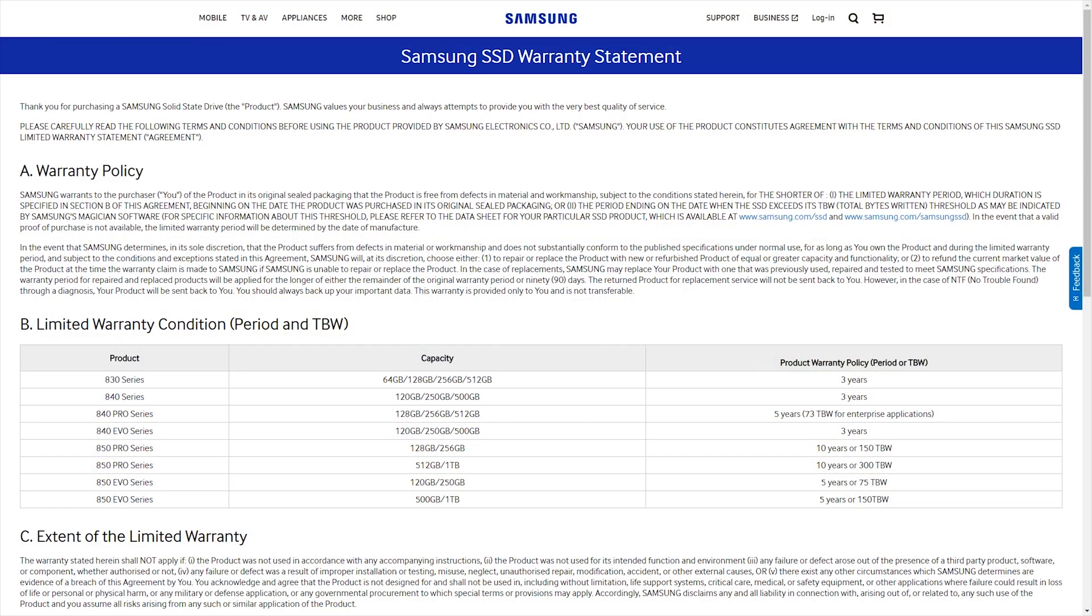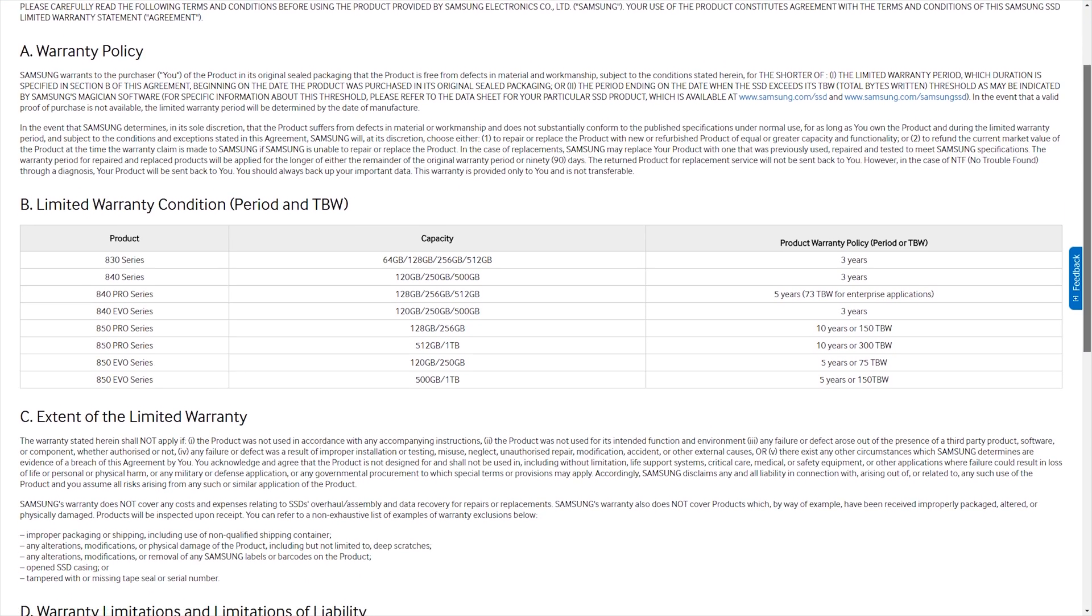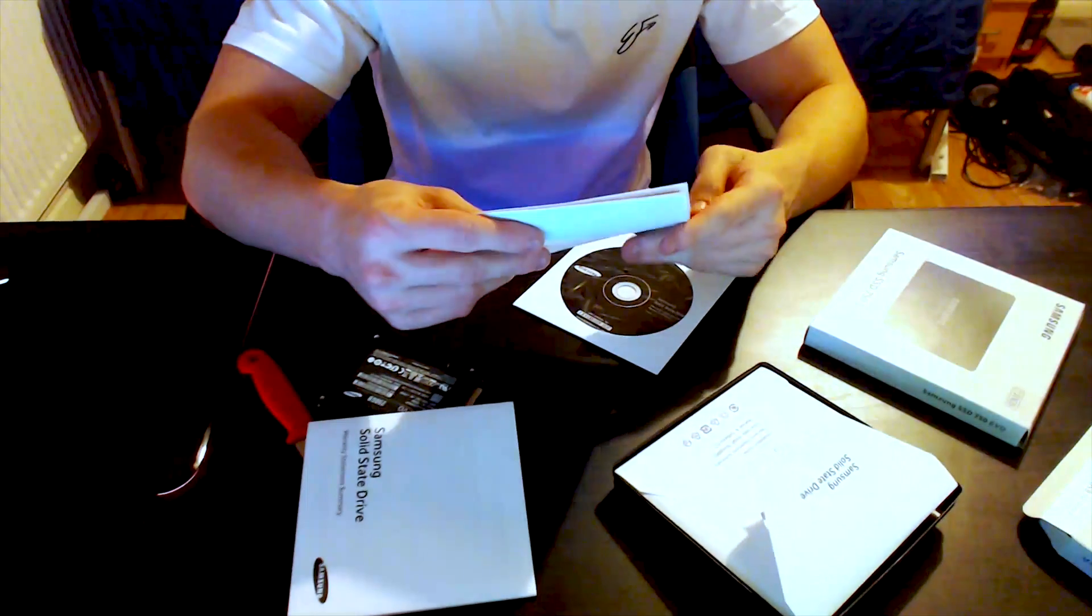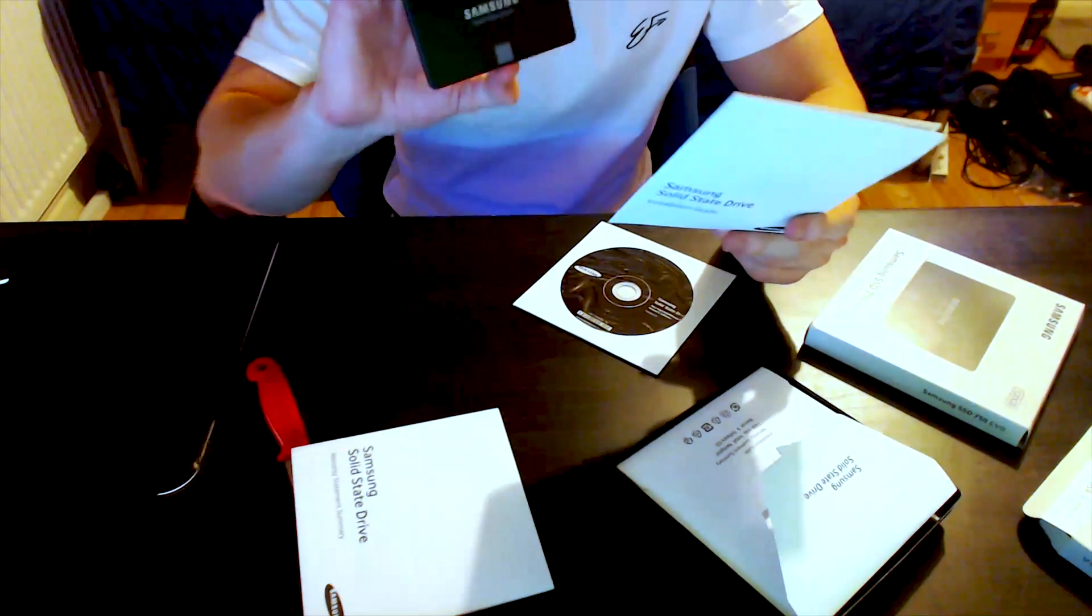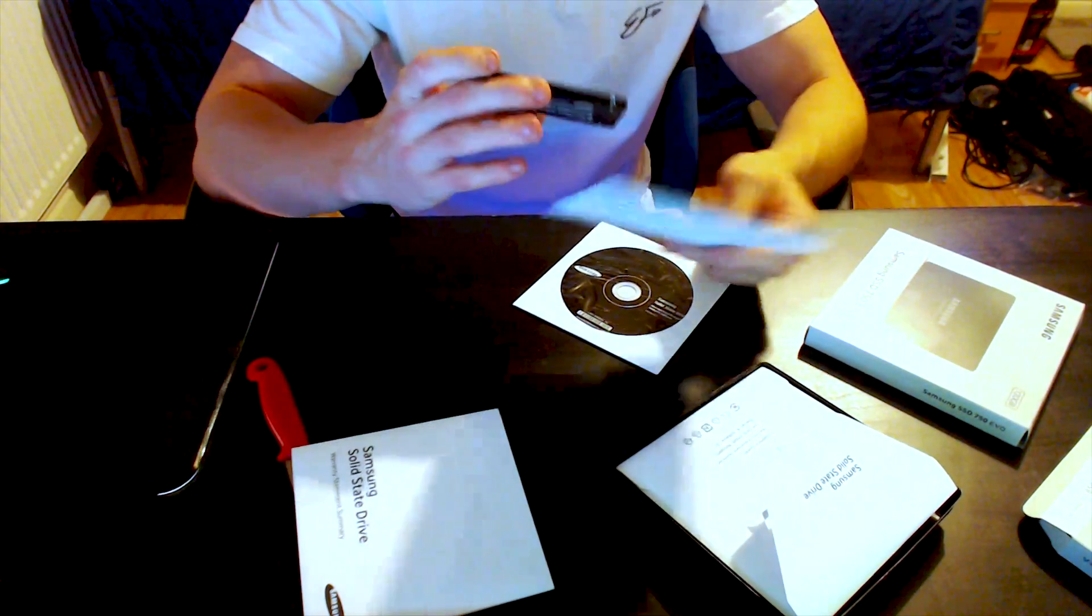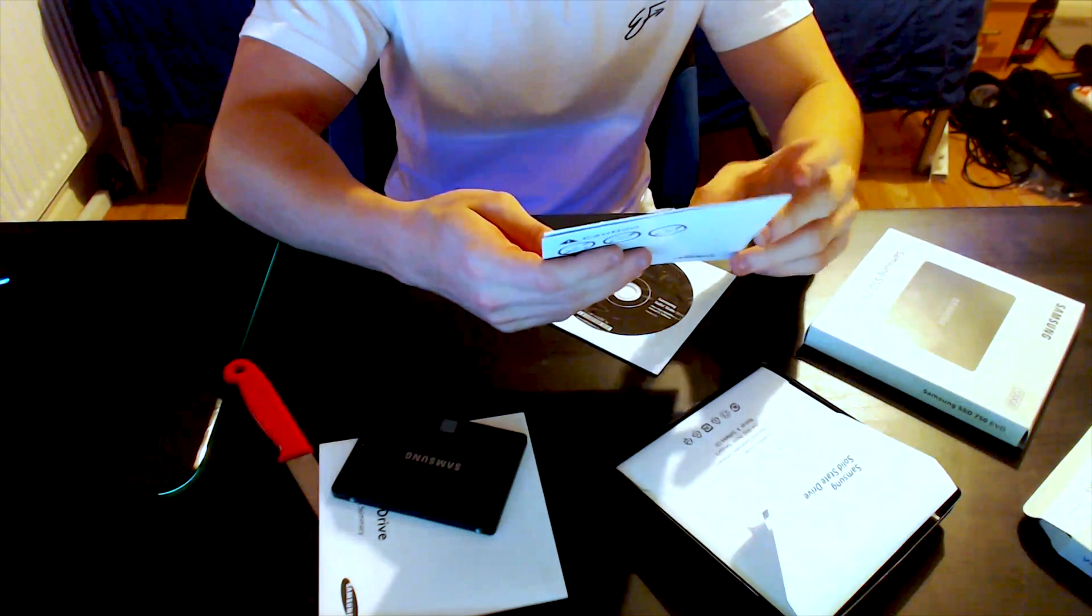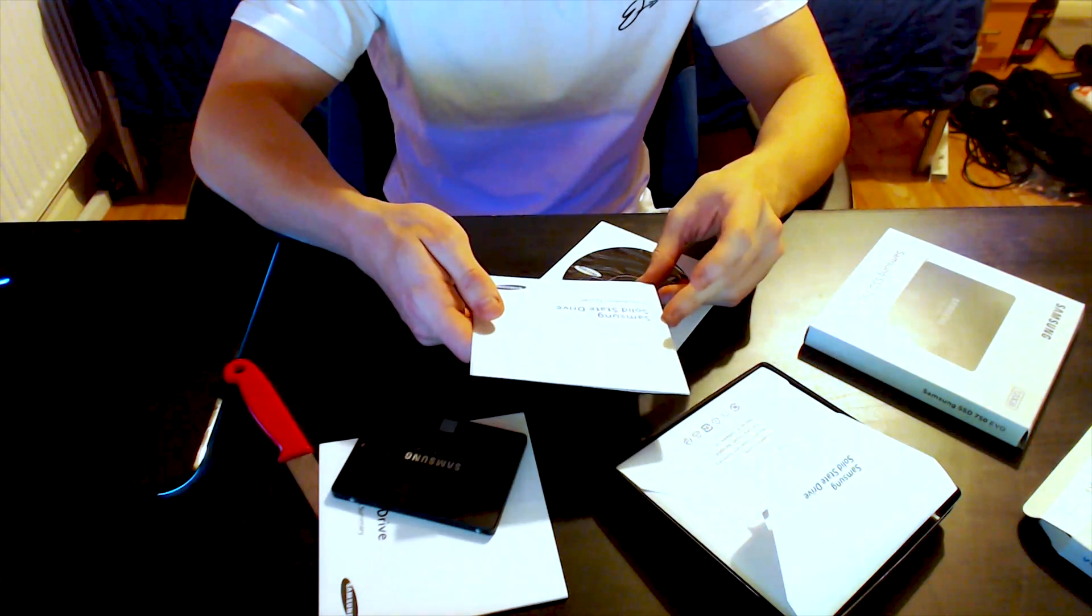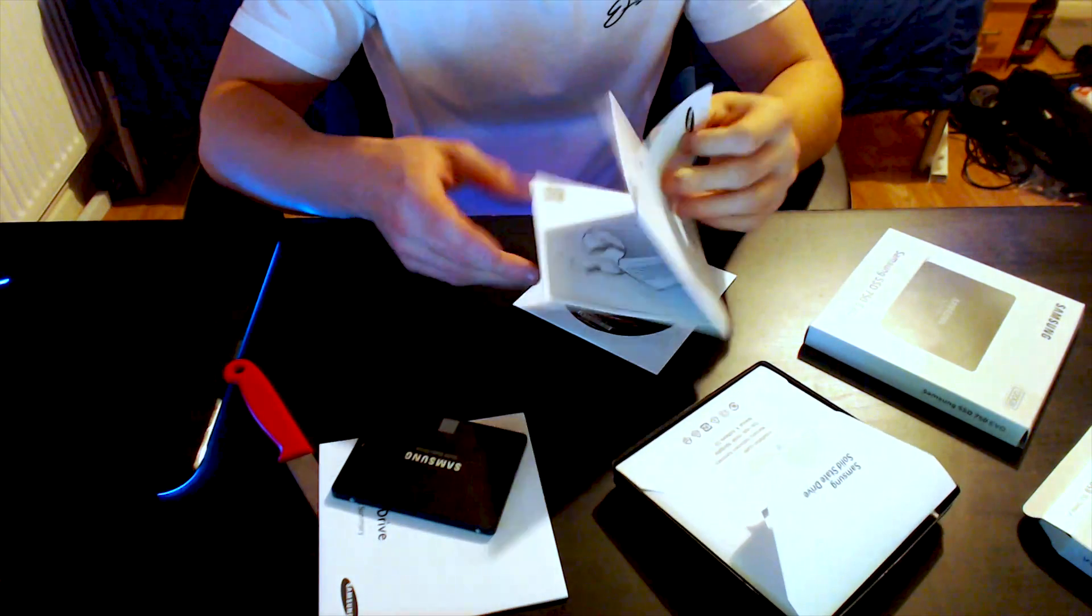Alright so we have our Samsung solid state drive warranty statement summary. So I'm pretty sure these drives come with a couple year warranty. I hope. I don't expect them to fail as these are very high quality SSDs that Samsung make. Samsung solid state drive installation guide. Very exciting stuff.